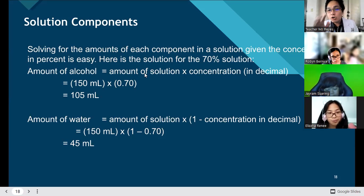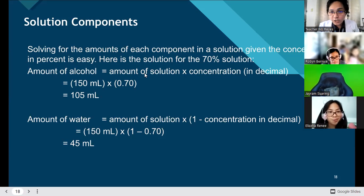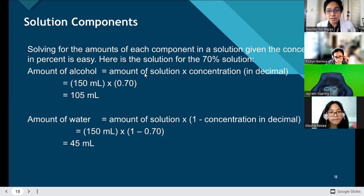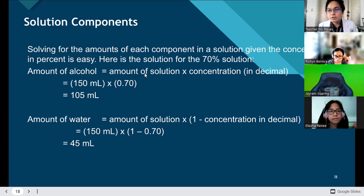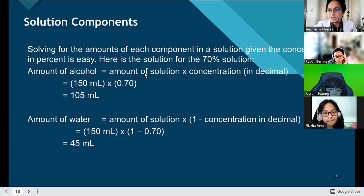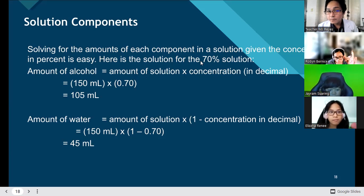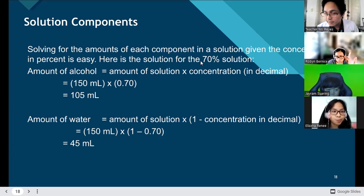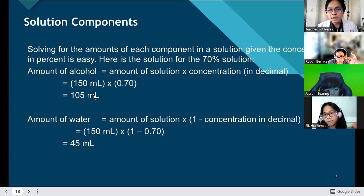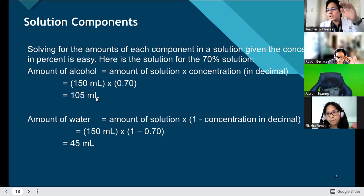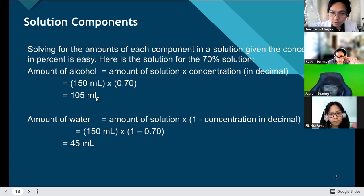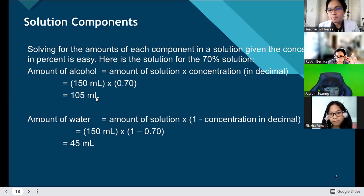Times the concentration, which is 70%, converted into decimal. How can we convert percentage to decimal? Move two places going to your left. So from your right to left: one, two — you put the decimal point there. So it is 150 ml times 0.70. The concentration of alcohol there is 105 ml.